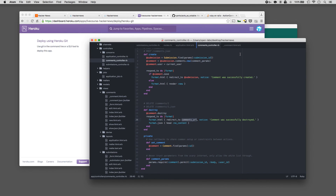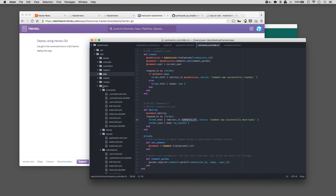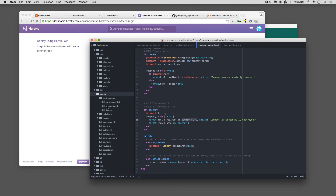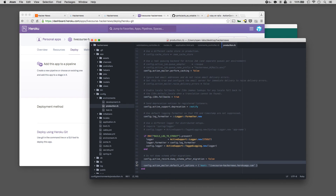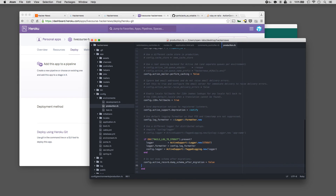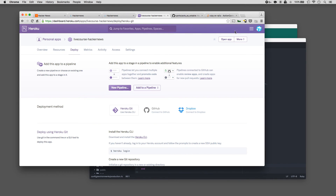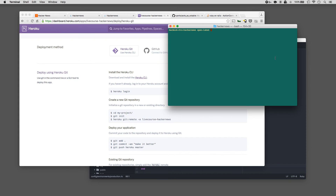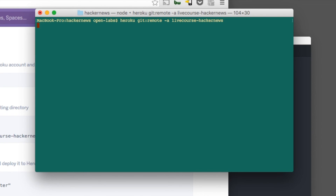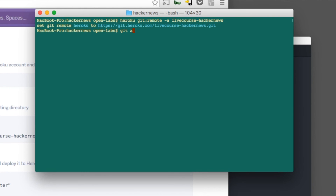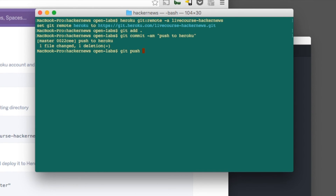Before we push our application to Heroku, we're going to want to update the production.rb file. Go to config/environments/production.rb. For production we don't actually need the mailer line since we're not using Devise's confirmation email feature, so we can delete that line. Now run git add, git commit, then git push heroku master.